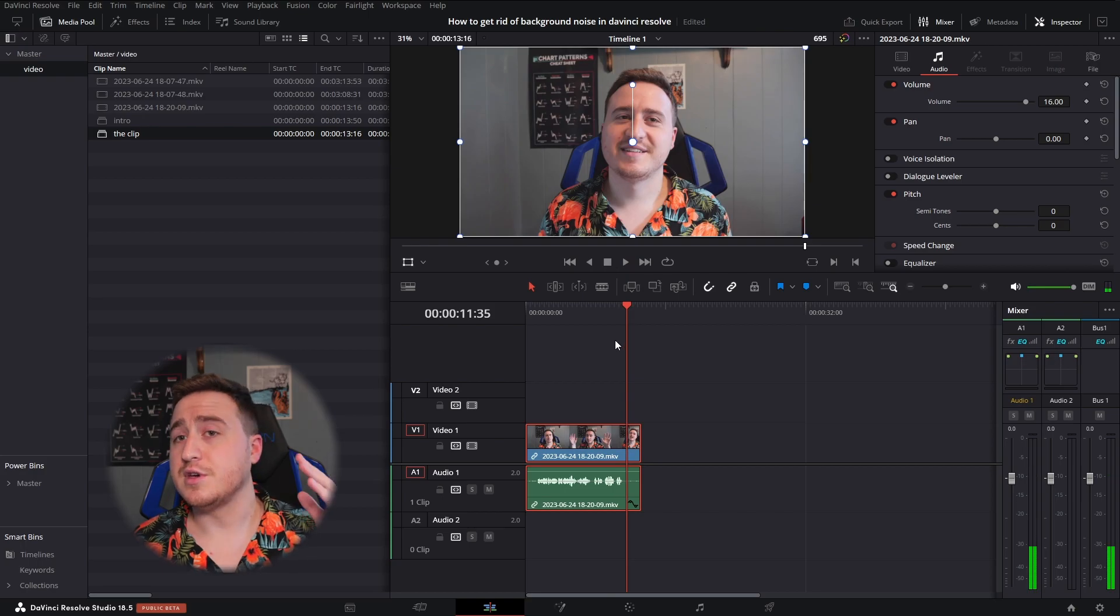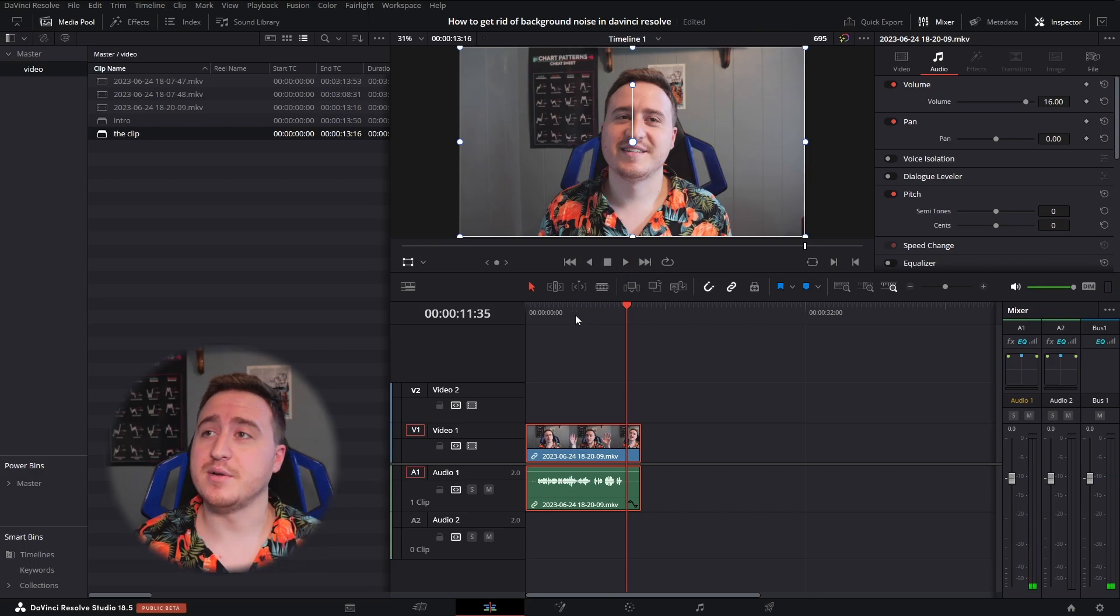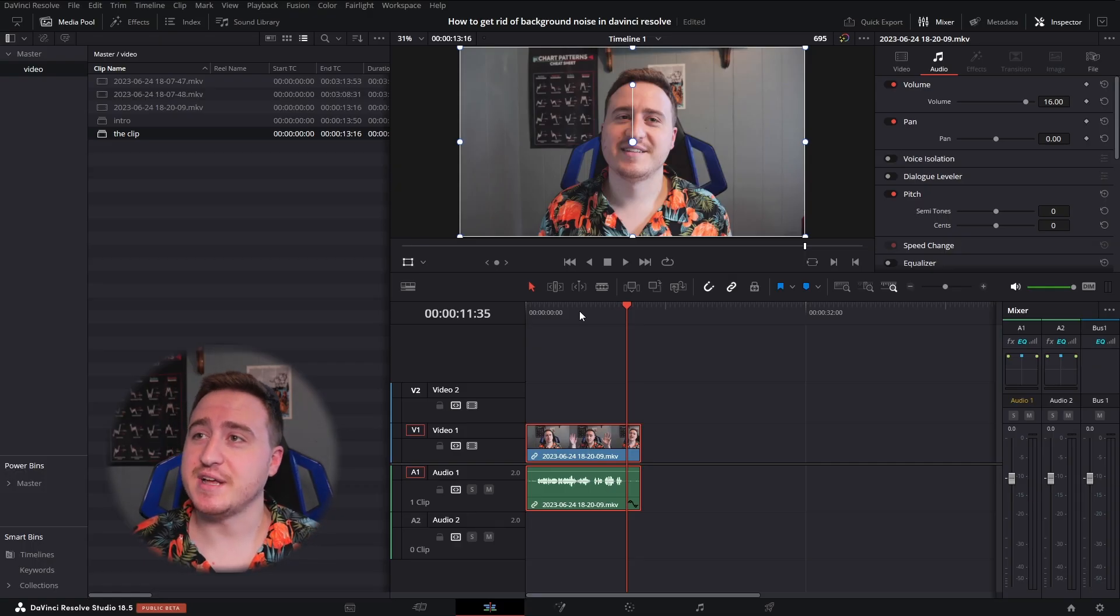So you can clearly hear my AC in the background. If you can't, I don't know what to say, but we're going to fix all that.